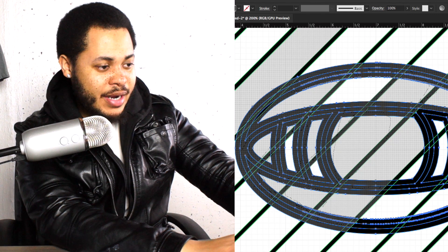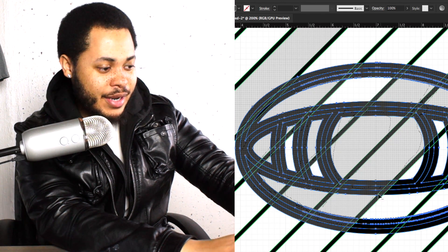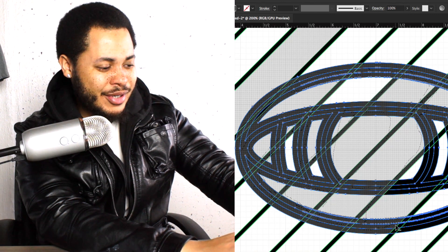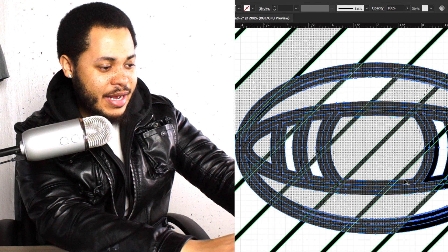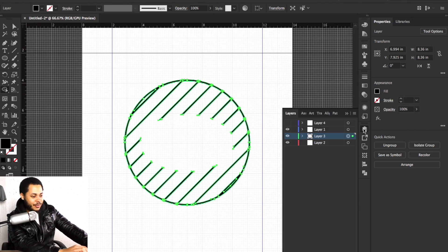If you mess up, all you have to do is hit Command+Z and it goes backwards for you. This isn't Photoshop with limited undo steps — you can set the undo history so high it doesn't bother your computer. Now that we've done this, we can turn back on layer 4 and this is what we get.